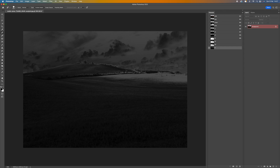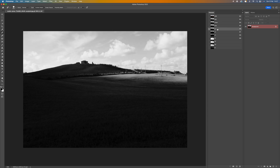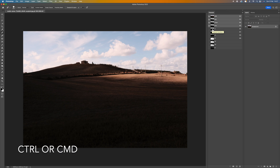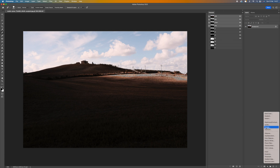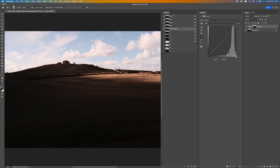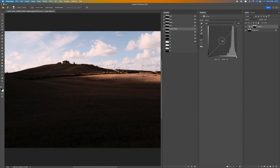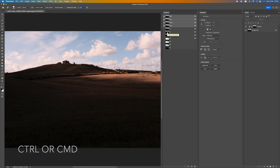Now we can start making adjustments. Go to the Layers panel and click on the RGB channel to bring back the color. Control/Command+click on L1 to make a selection, then come down and create a new Curves adjustment layer. You'll see that this is only affecting the light areas from L1 — the whitest of the whites — which gives us a lot of control. For example, I'm just going to bring those clouds down a little bit.